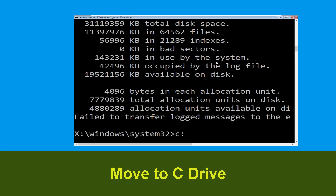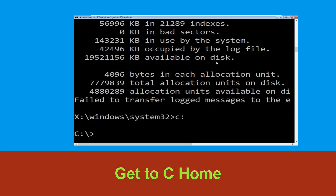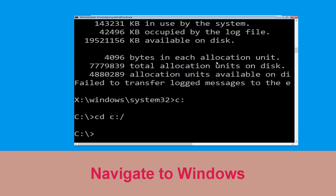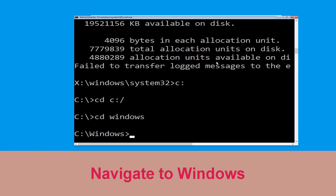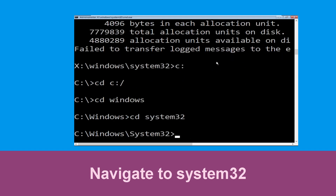Type C: then hit Enter. Now type cd C:\ and hit Enter to execute the command. Type cd windows and press Enter, then type cd system32 and hit Enter to execute the command.